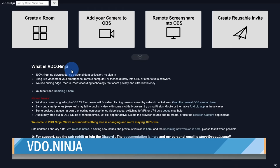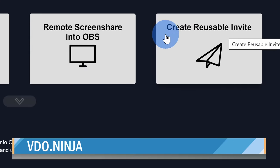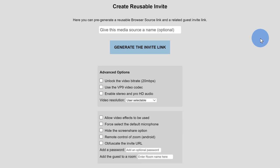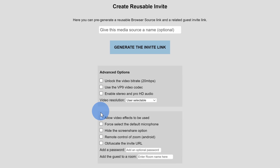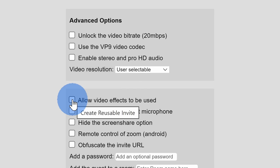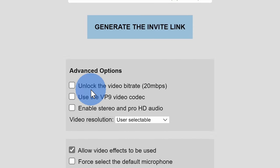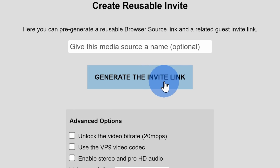Once you land on the website, click on the button in the top right-hand corner that says Create Reusable Invite. Here you'll see several different settings that you can customize. I'll check the box next to allow video effects to be used — I think these are fun. Once you're all set, click on the button that says Generate the Invite link.